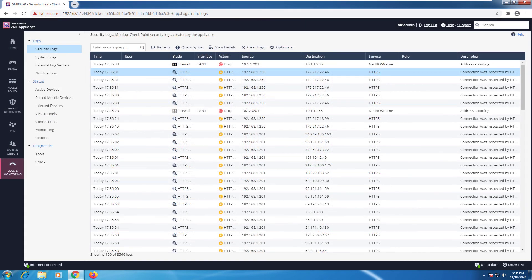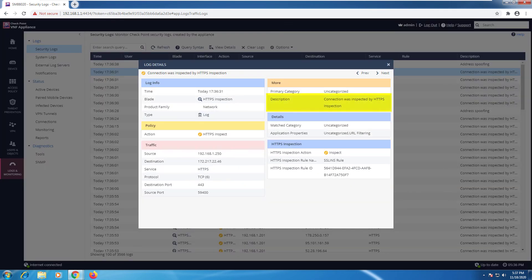Now if I'll go to logs and monitoring, I can open up one of the entries here. Connection was inspected by HTTPS inspection.